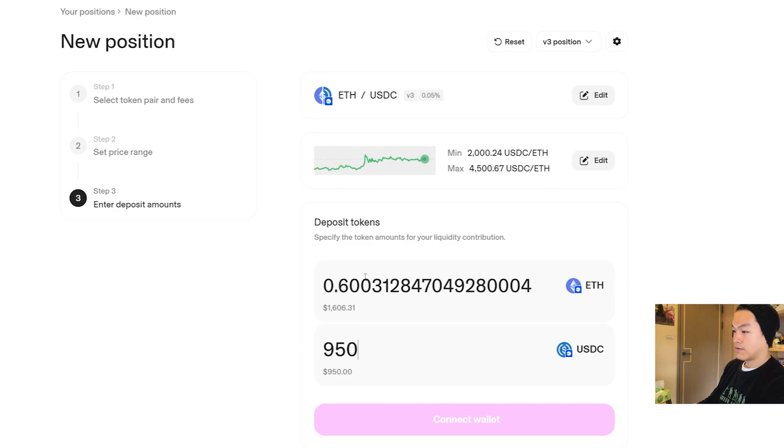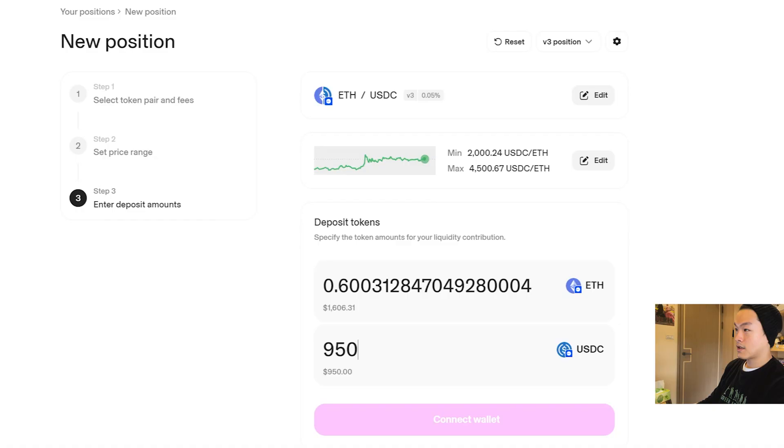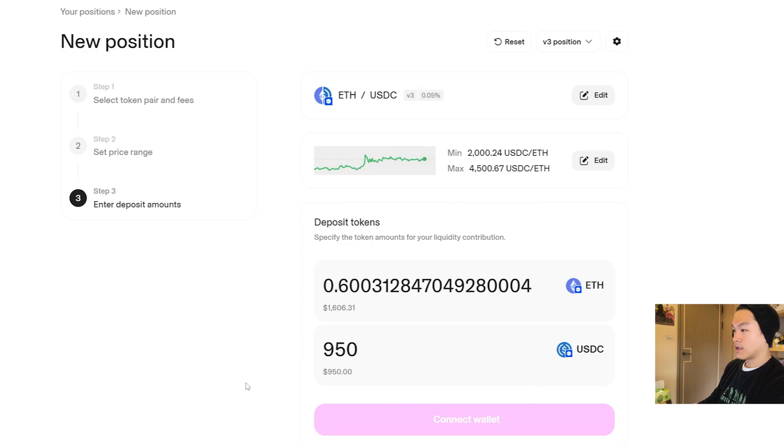We're going to click Continue. If I input the amount of what I put in before, $950, it takes about 0.6 ETH, which is roughly a little bit less than Metrics Finance had because ETH's price moved a bit. Once you have that, you just create the position, then you're all set. Then you can track your position after that.